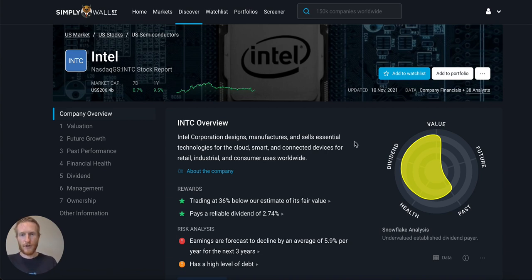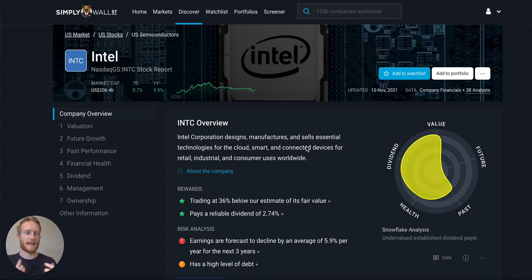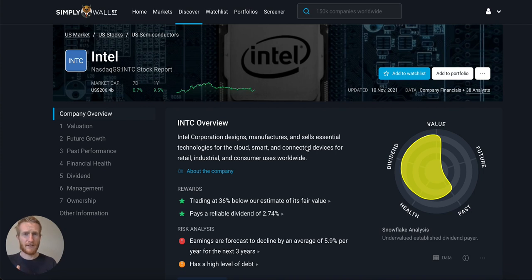For those who aren't familiar with the stock, Intel basically designs, manufactures and sells essential technologies for a lot of different industries like the cloud, connected devices, retail, and basically any sort of PC-centric or computer-centric industry. It has different businesses like the PC-centric business, a data center group, an Internet of Things group — all providing chips and semiconductors for those computers to work.